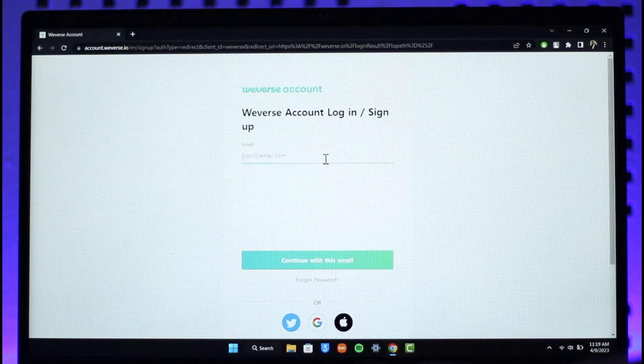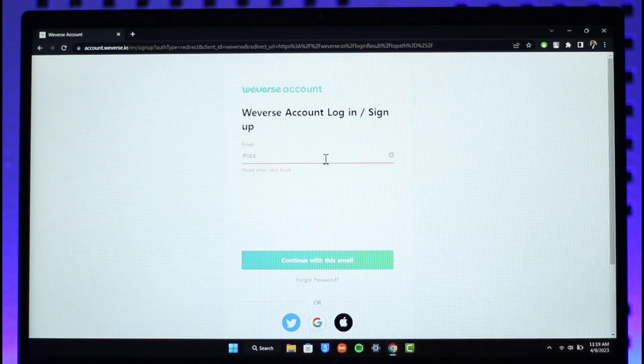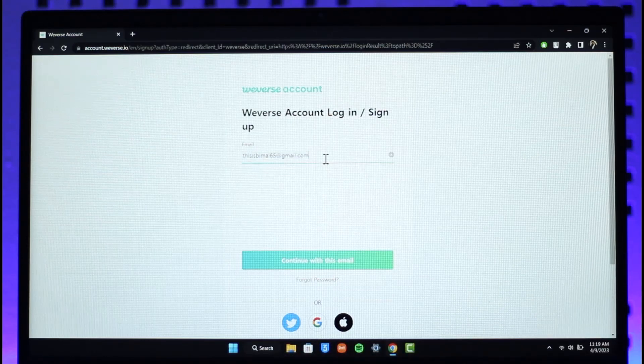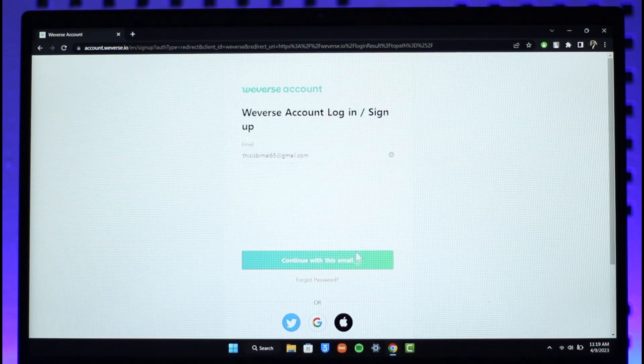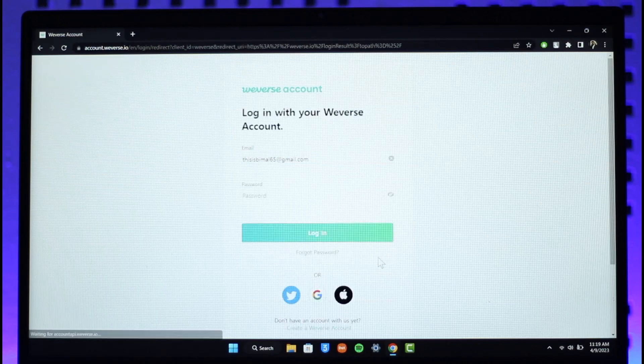So let me just go ahead and enter the email address in this case. Now once I've entered my email address, I'll just select continue with this email option.